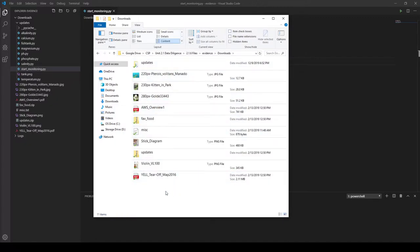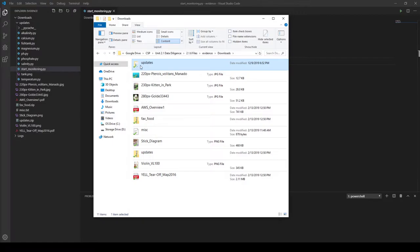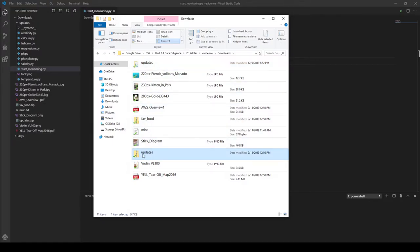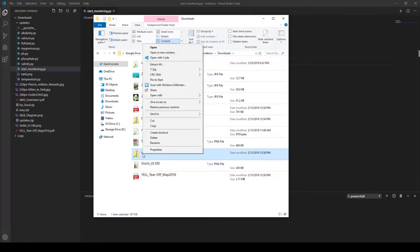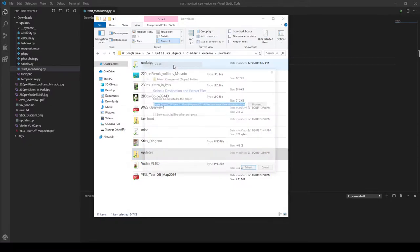The most important step is to make sure that you have the updates folder unzipped. Right now this folder is zipped, and I have one up here that is not. If you only have the zip folder, go ahead and right-click on it, then go to Extract All and click the Extract button.